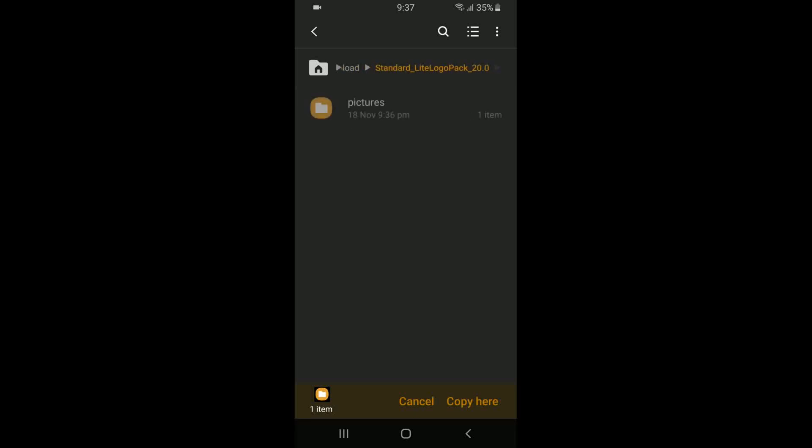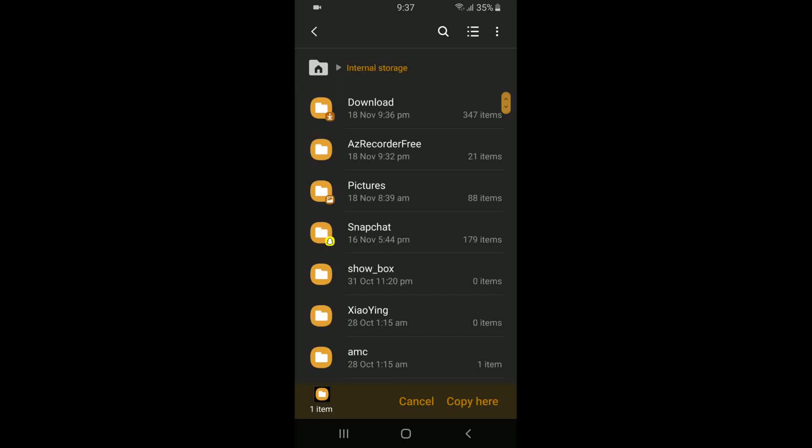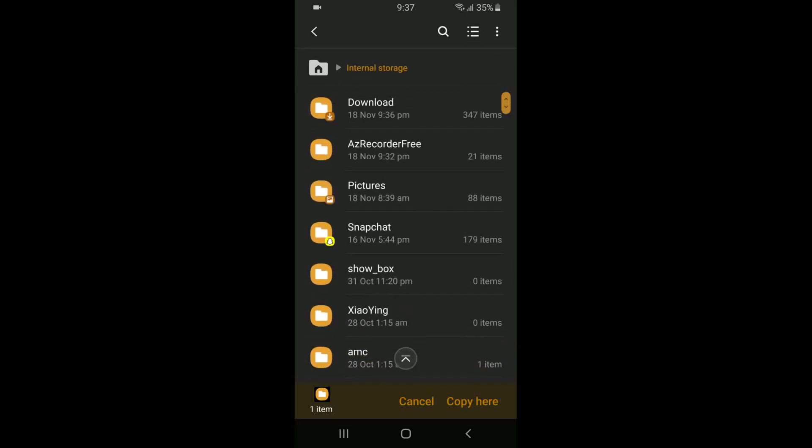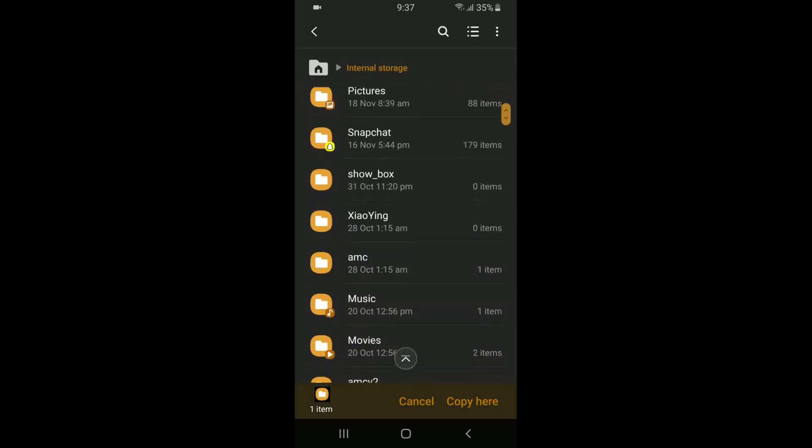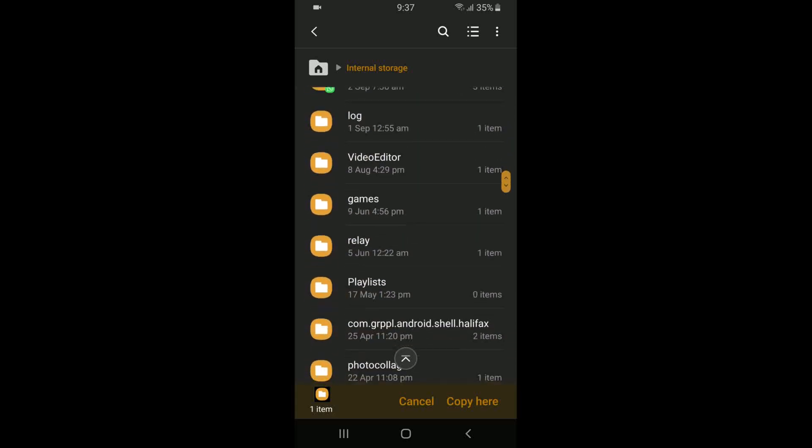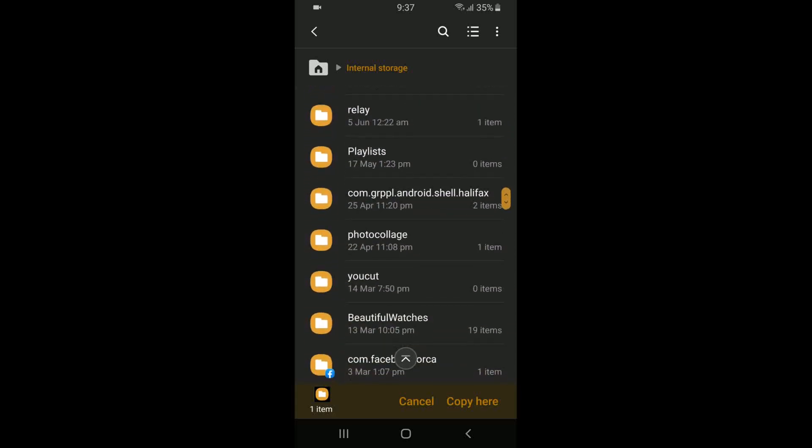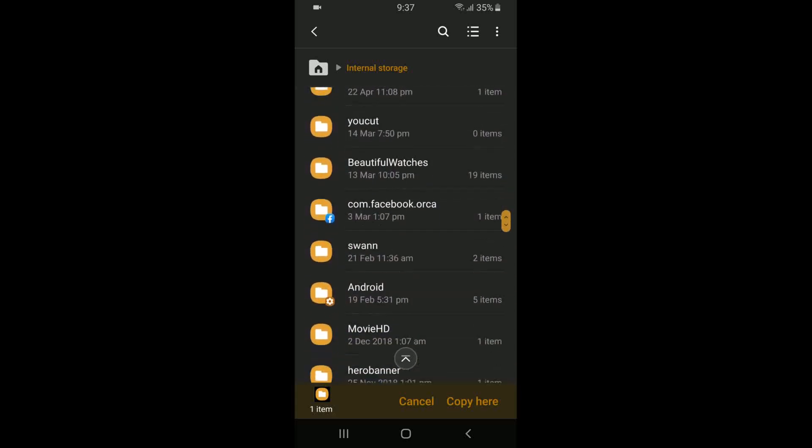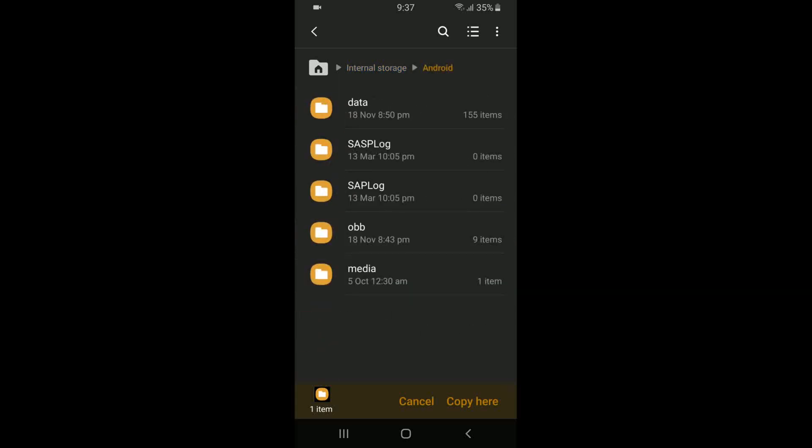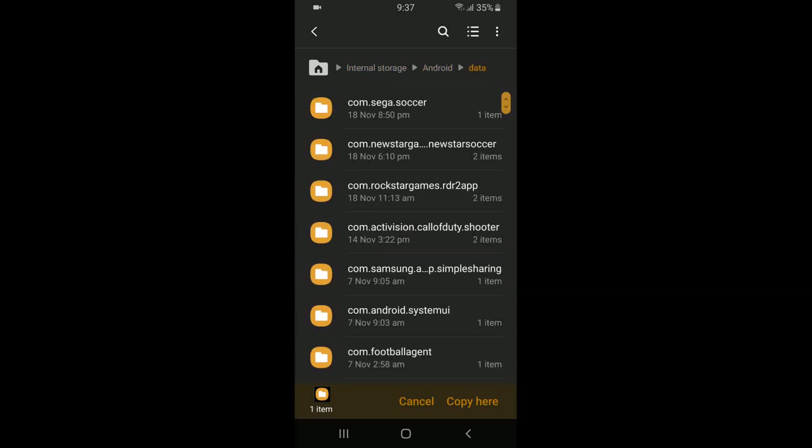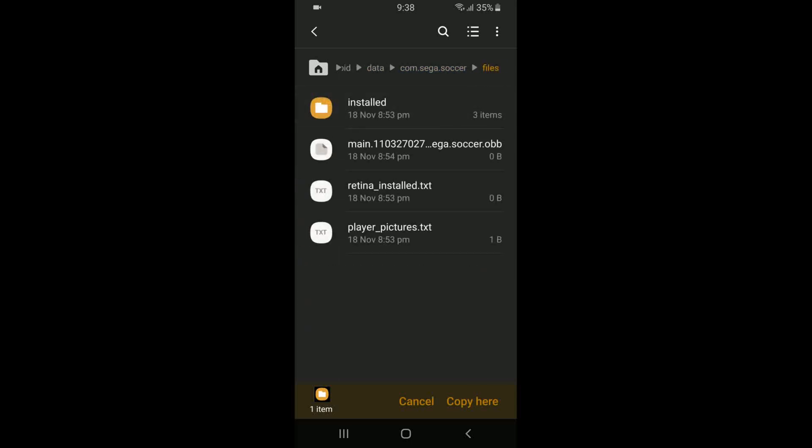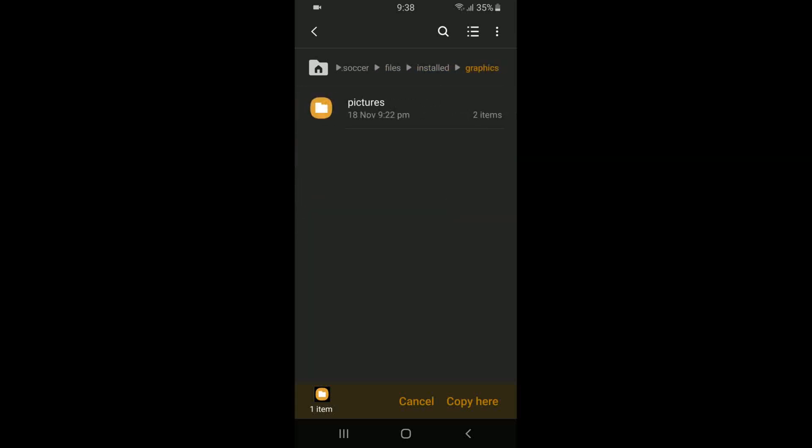What we need to do next is find out where to put it. So back out into your main internal storage. What you guys will need to do next is go on your Android, find your Android folder wherever it is in your internal storage. As you guys can see, for me it's here. Android. Then you will need to go on Data, and you will need to find this folder called the first one basically on the list, com.sega.soccer. So once you find that, that's basically the Football Manager Mobile 2020 data file folder for the game. You want to click on it, then you want to click on Files, then you want to click on Installed, then Graphics, then Pictures.